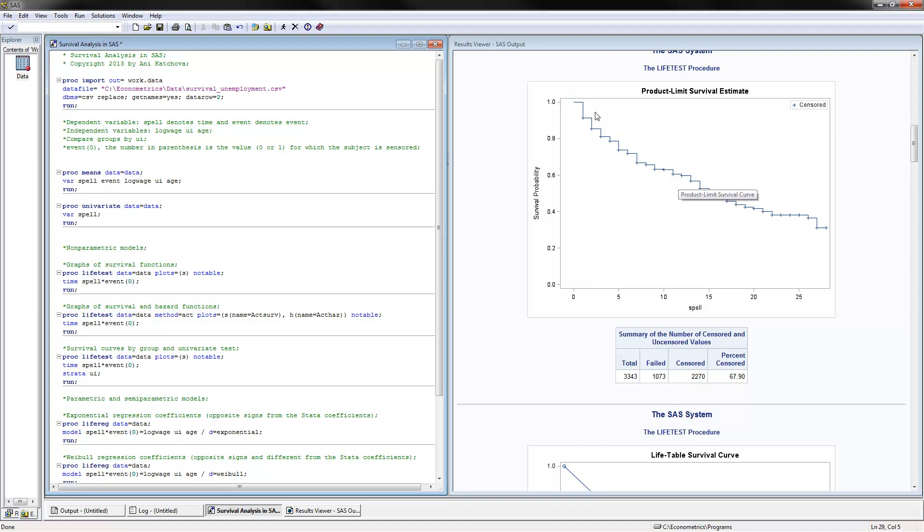This is the Kaplan-Meier survival function here. You can see how it starts at 1. And then for the next period, it would drop down to 81% and so on. And then we have in period 28, it's 31%. So over time, we're seeing that fewer of the subjects are remaining in the sample. After 10 periods, you have about 60% still unemployed being in the sample.